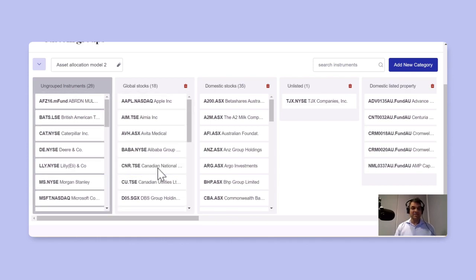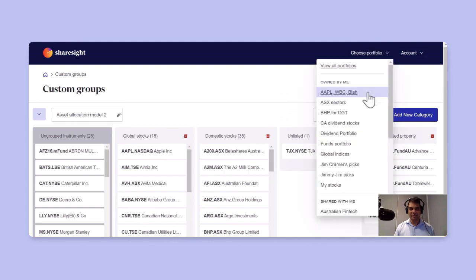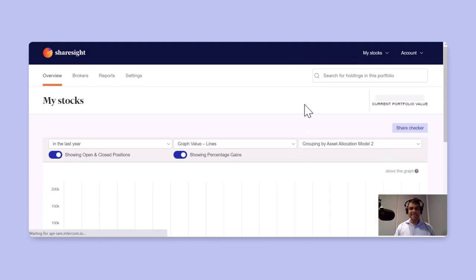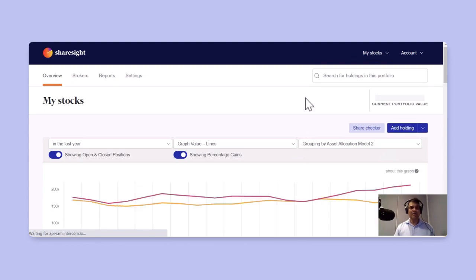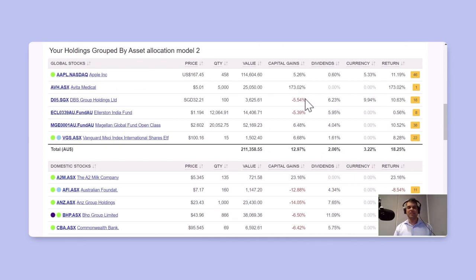So now that you've allocated all your holdings to the appropriate custom group, let's go back and look at the portfolio. When you look at your portfolio, you can see that all your holdings are categorized according to the category into which you've put them in your custom groups.